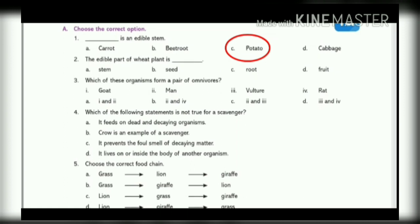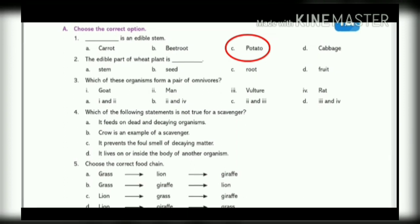2. The edible part of wheat plant is dash. A. Stem. B. Seed. C. Root. D. Fruit. Answer is B. Seed.